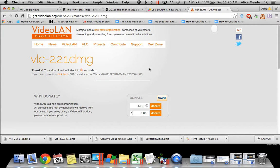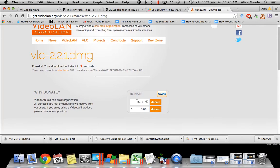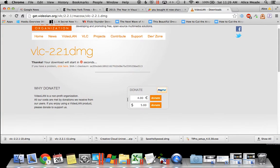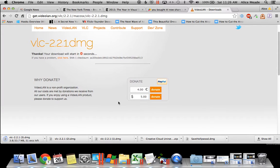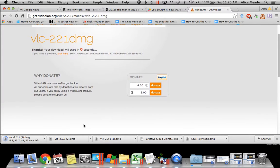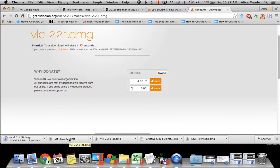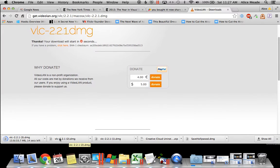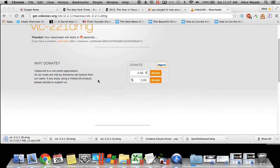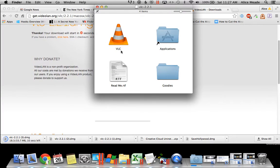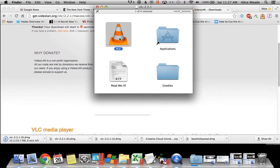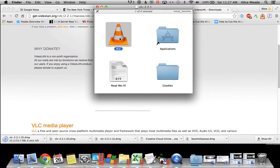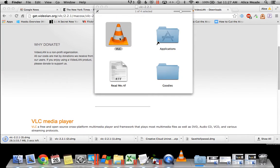You can also make a donation to this great organization while it's downloading. Once it's done, launch the application to install it. You can drag it to your applications folder if you want, or just launch it.